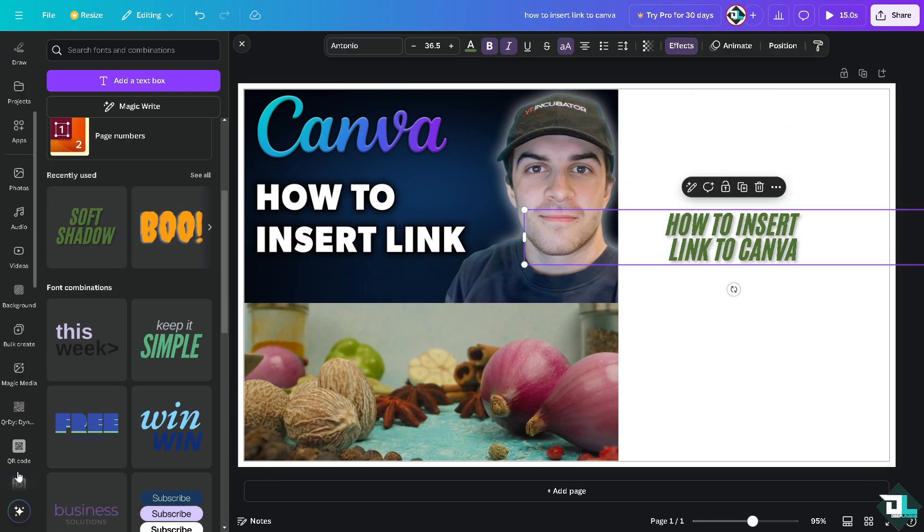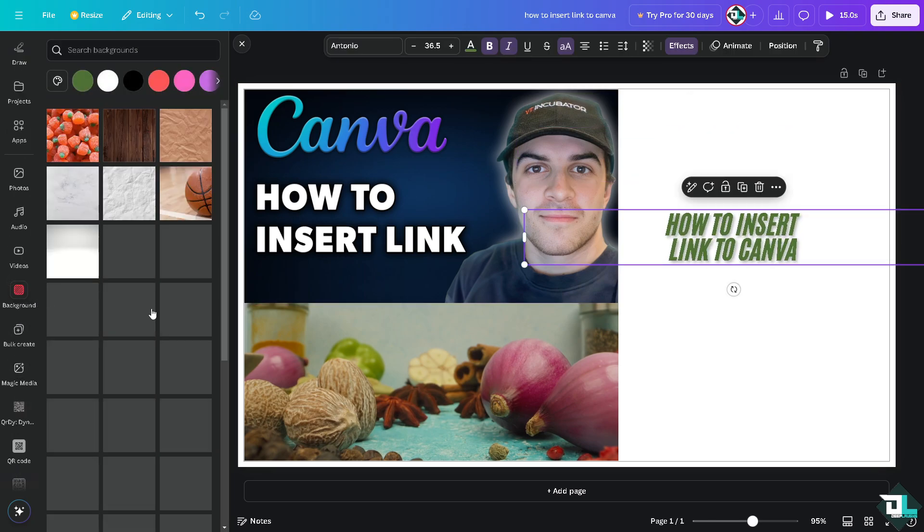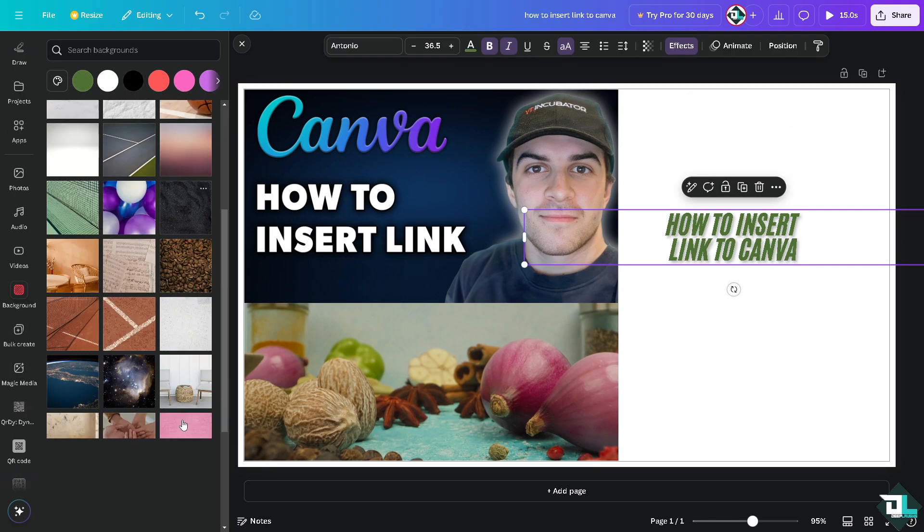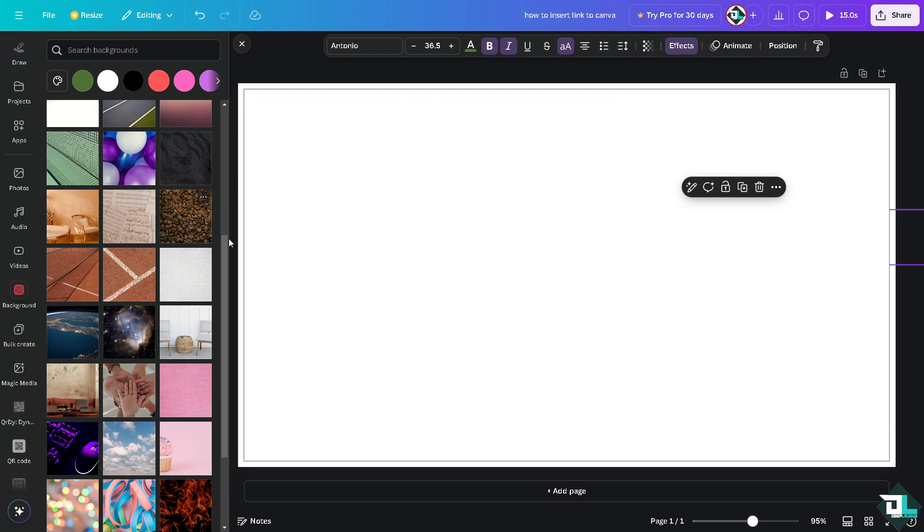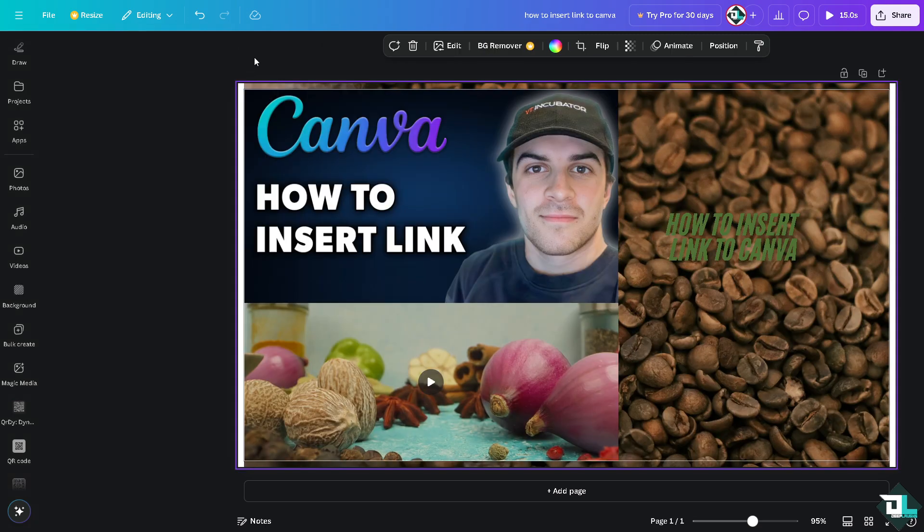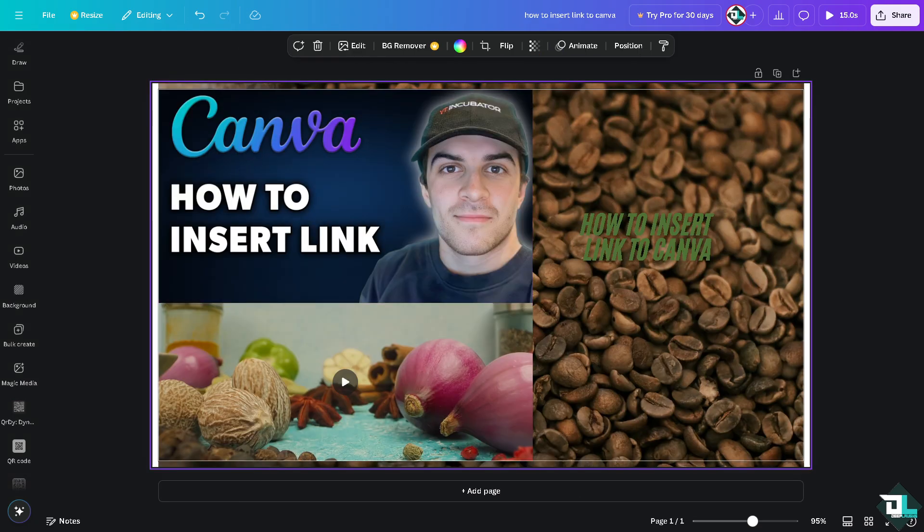I'm going to add a small background for this, maybe the coffee.